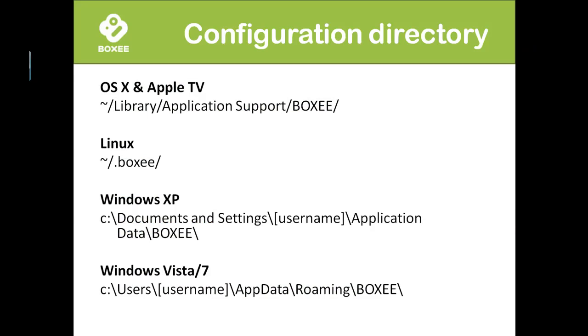When creating an application for Boxy, we need to put our files into the proper configuration directory and that depends on which operating system and in the case of Windows, what version of the operating system that we're running. In this case we're running on Windows Vista, so we're going to put it into the C users username app data roaming Boxy directory.